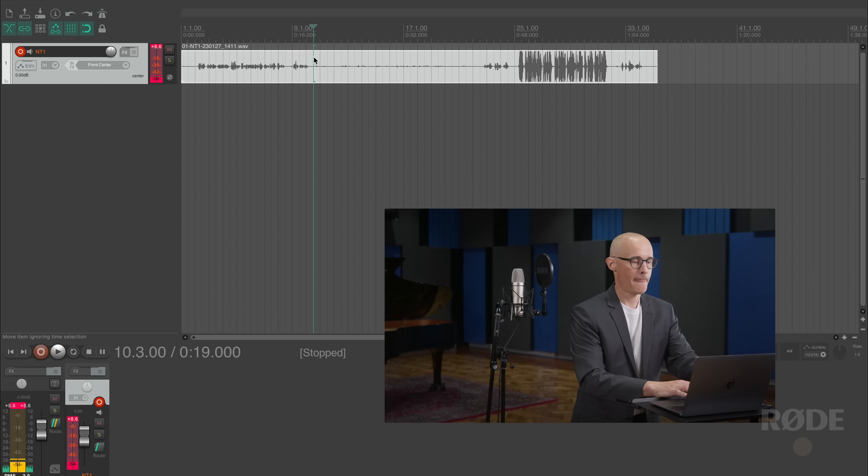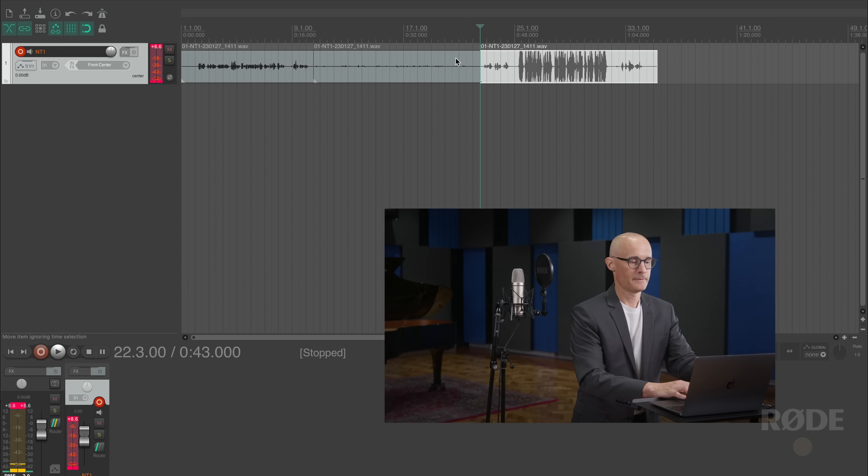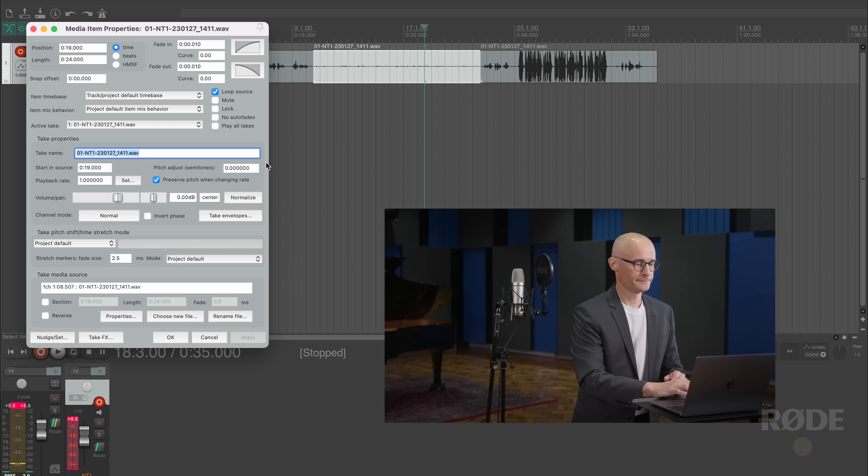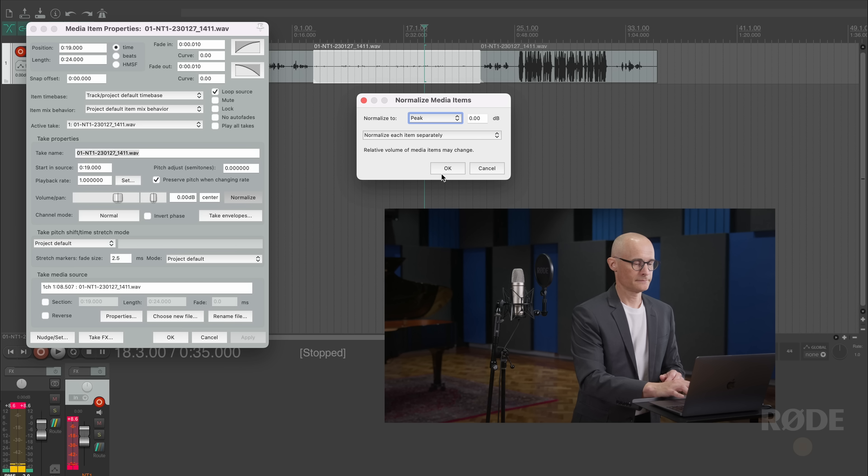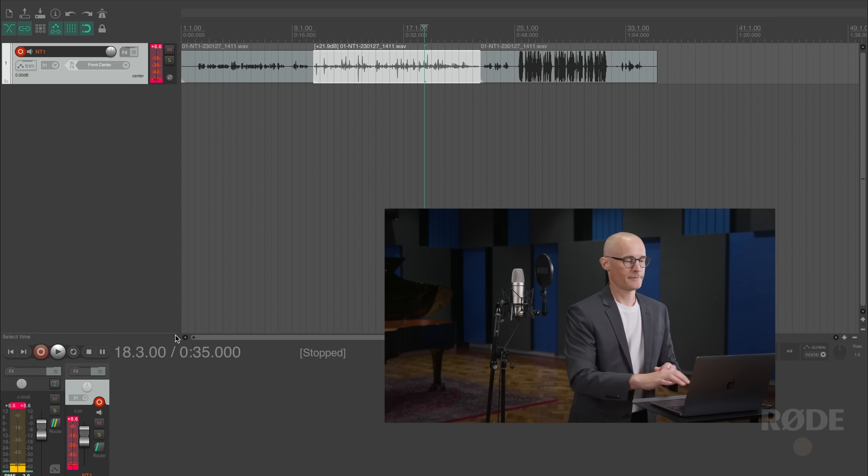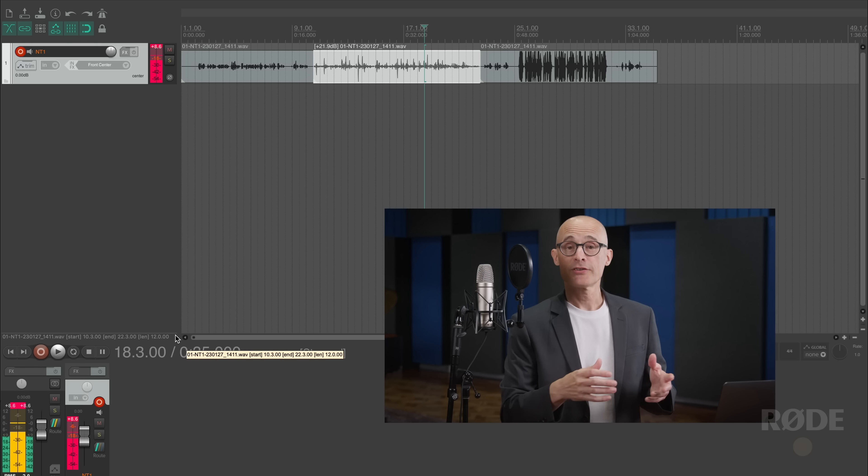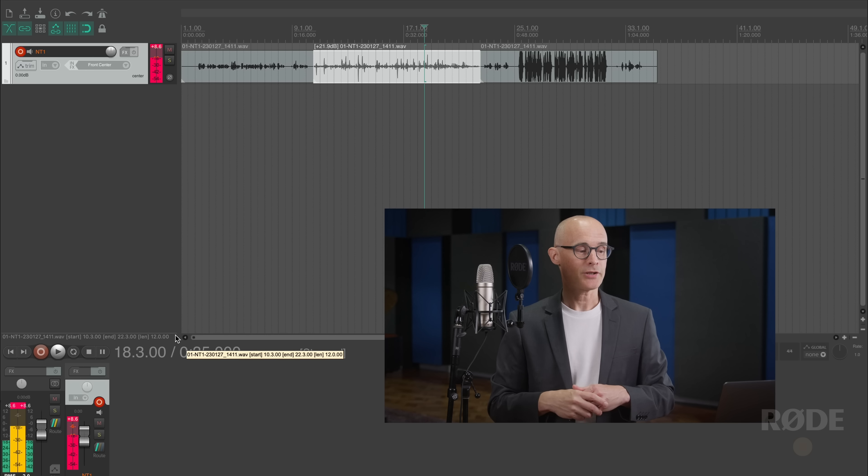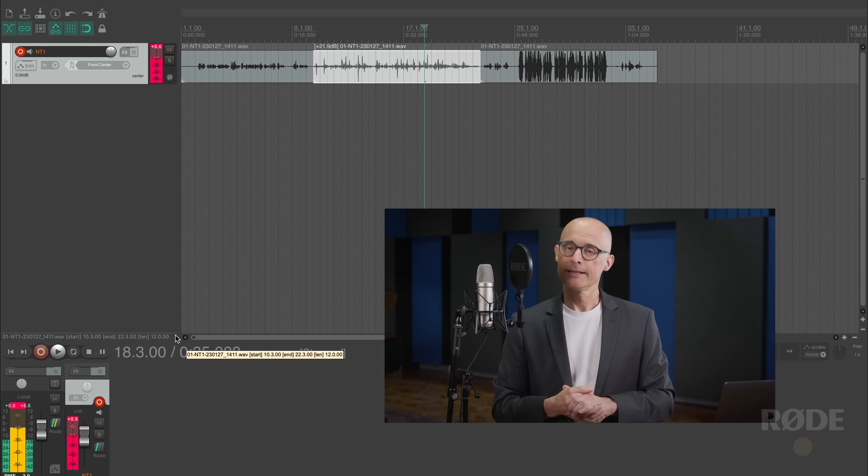Now, you can see the first section of the recording where I was speaking normally kind of looks fine. But then there's a section where I was whispering and the level is much too low. And you can see the section at the end where I was shouting has clipped horribly as it was very loud. But what I'm going to do is just take that section where I was whispering and do a simple normalization to raise the level.